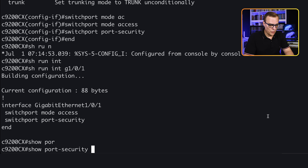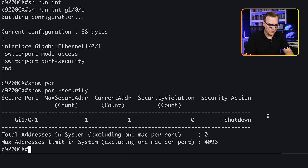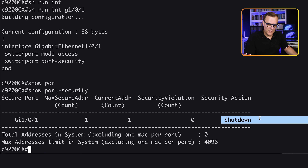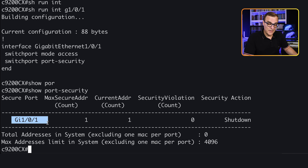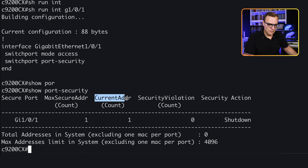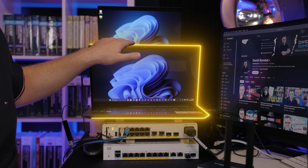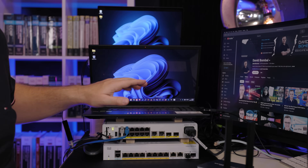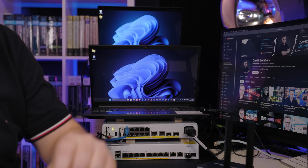'Show port-security' — the default violation mode is shutdown, which we didn't configure; that is the default. On this port where we enabled port security, notice the max secure MAC address count is one, and the current MAC address count is one, because I have a PC connected to that port.